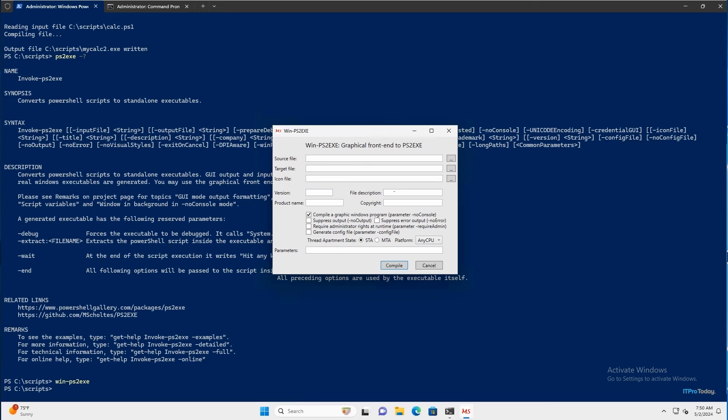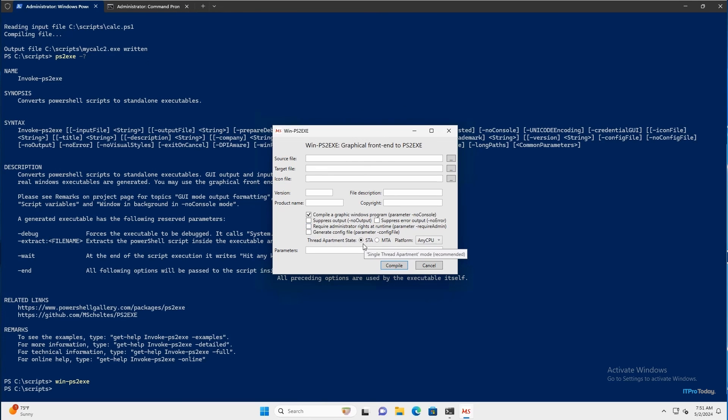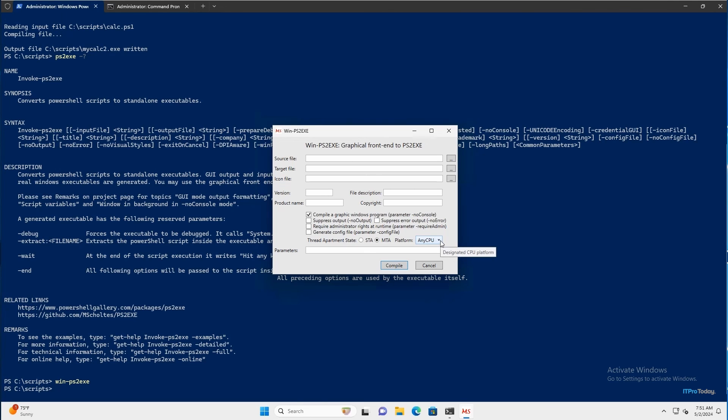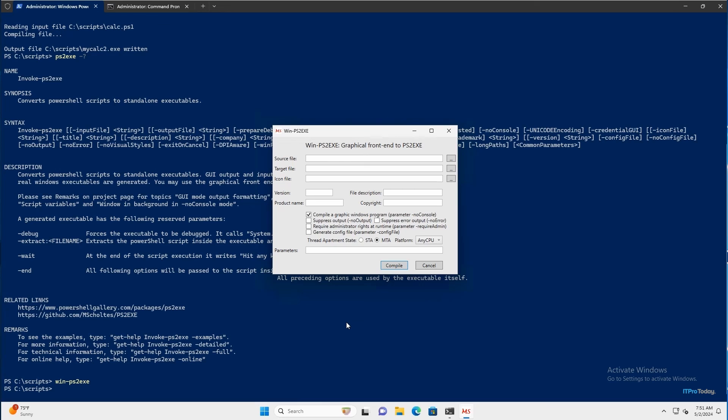You can specify a version, a file description, a copyright, a product name. And then there are even some checkboxes that you can use. So for example, if you wanted to bind administrative rights to the executable, well, there's a checkbox for that. You can also specify if you want the executable to run as a standard executable, or if you want to create a multi-threaded executable. And you can choose the platform that you want to run that on. And then when you're done, just click compile and the file that you've specified will be created. So that's just a quick introduction on how you can compile a PowerShell script into an executable.